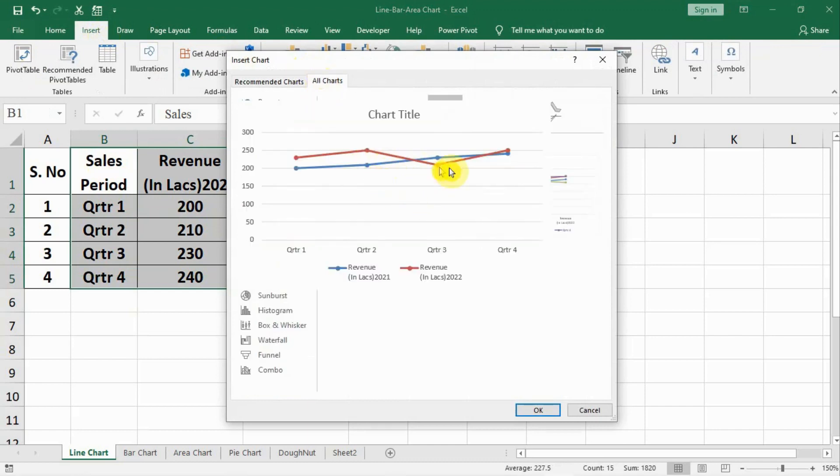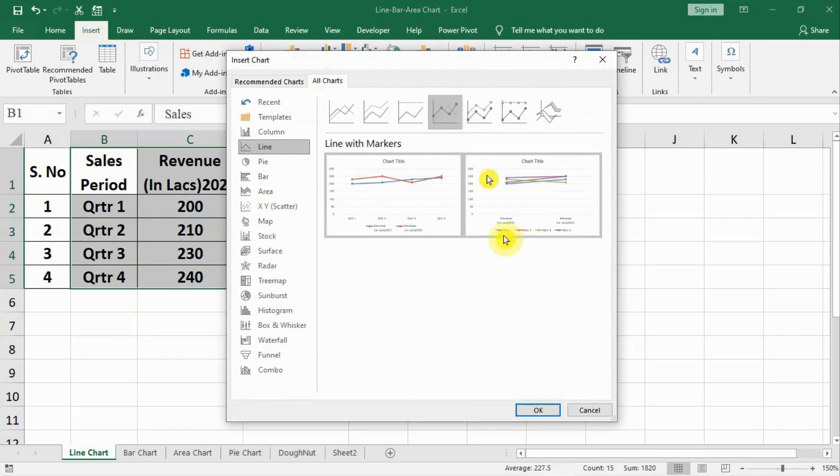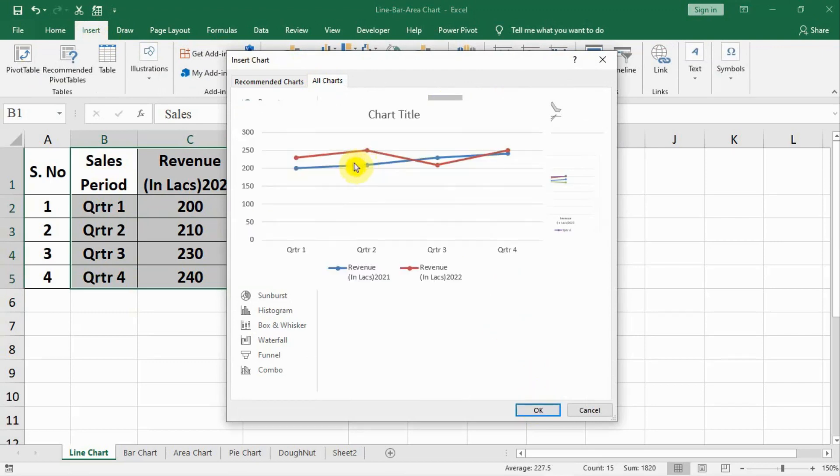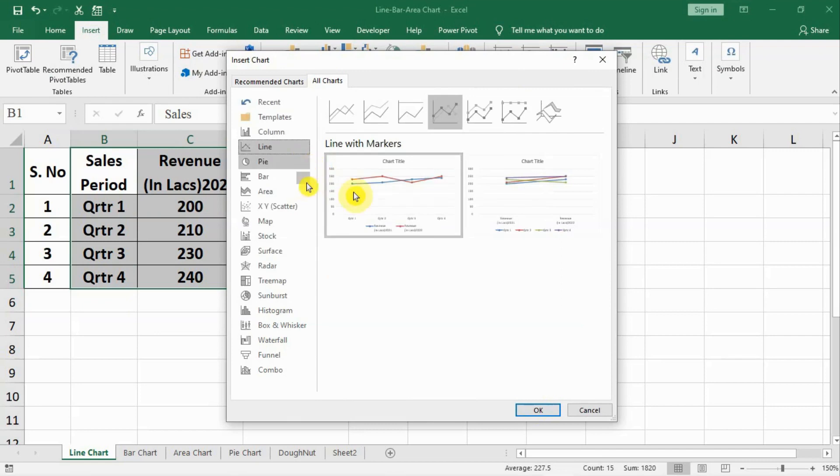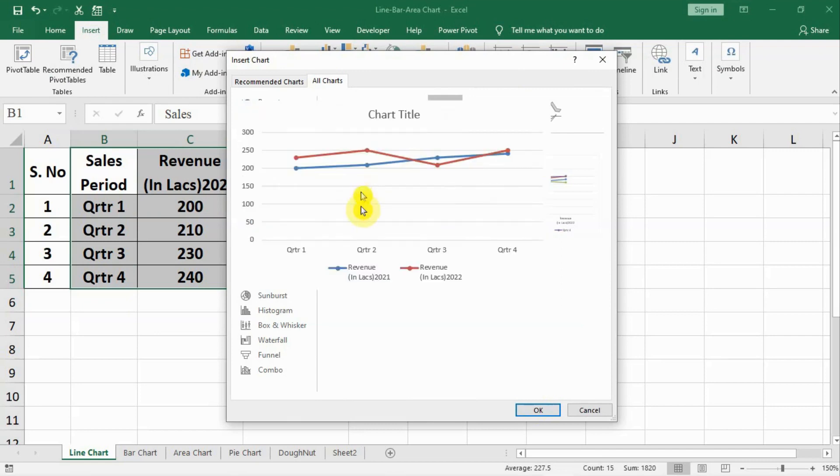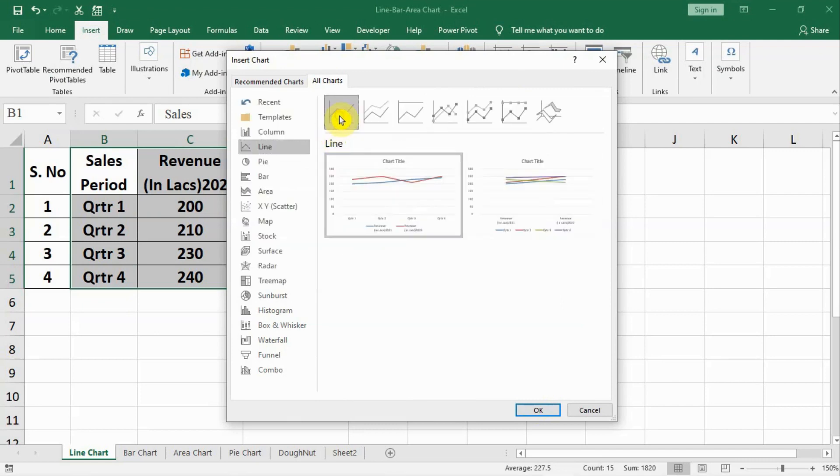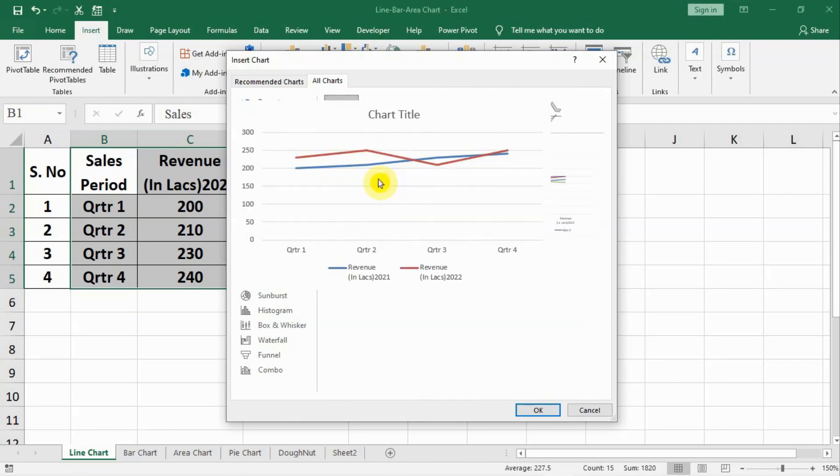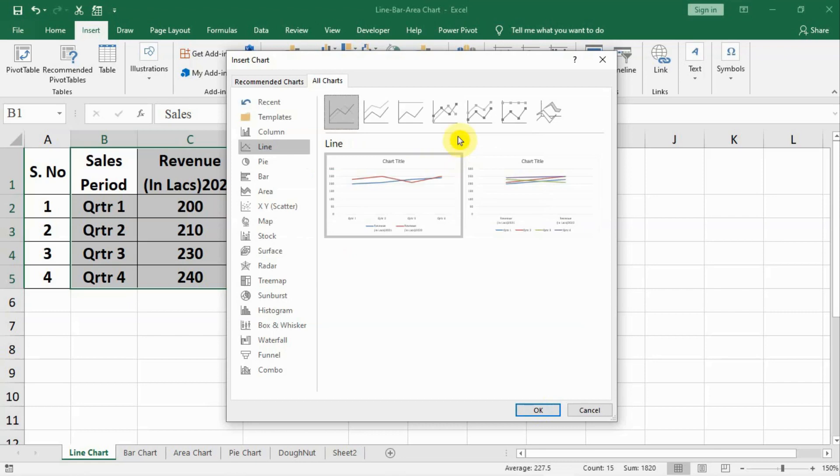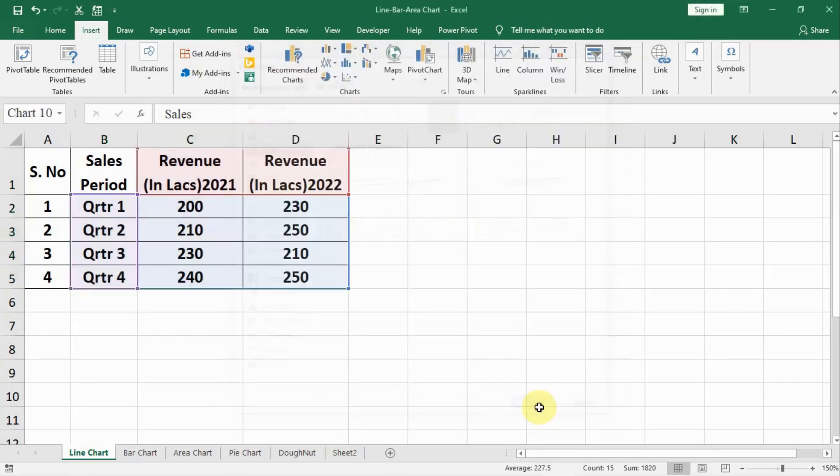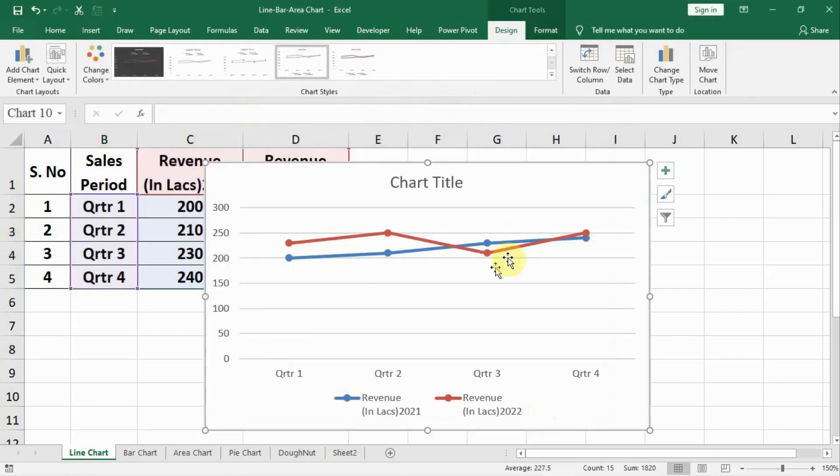There are line charts. Let us select an appropriate chart. This is the most appropriate chart. If you do not want the dotted marks for the data items, you can select a simple chart like this. More appropriate is this dotted one. We will select this and press OK. Chart is ready.